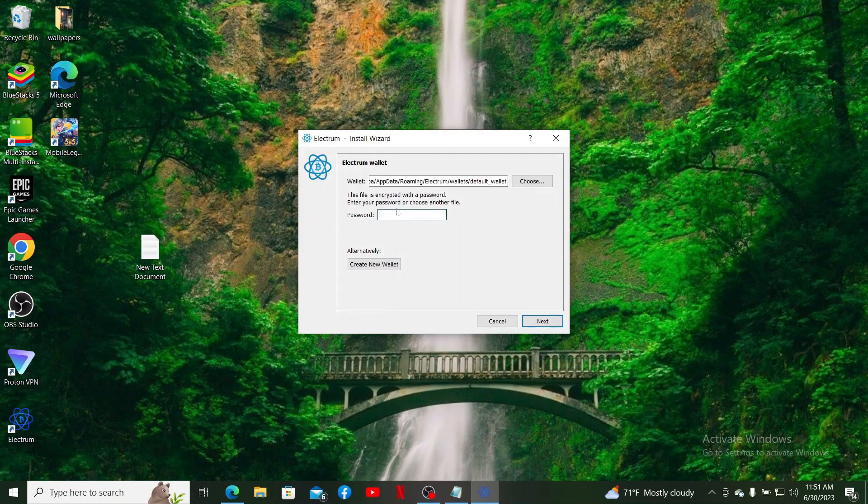Now enter the password for your wallet that you previously created. After you are done, you can click on the Next button in order to load your existing wallet.